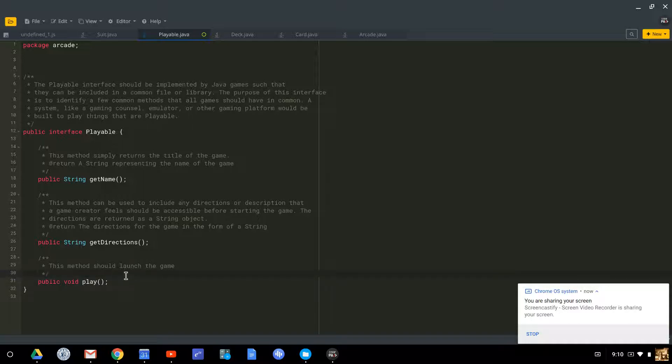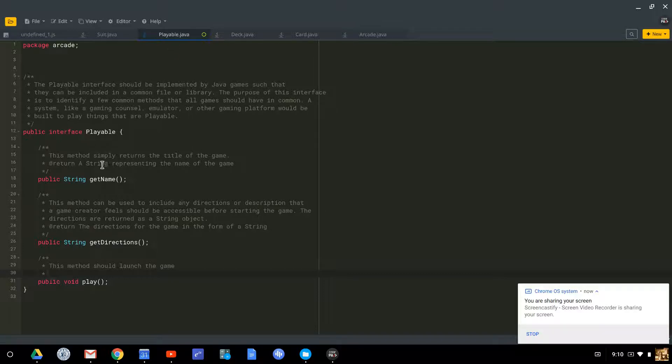So if you want to be part of my arcade, you need to implement the playable interface, and you implement the playable interface by writing these methods.